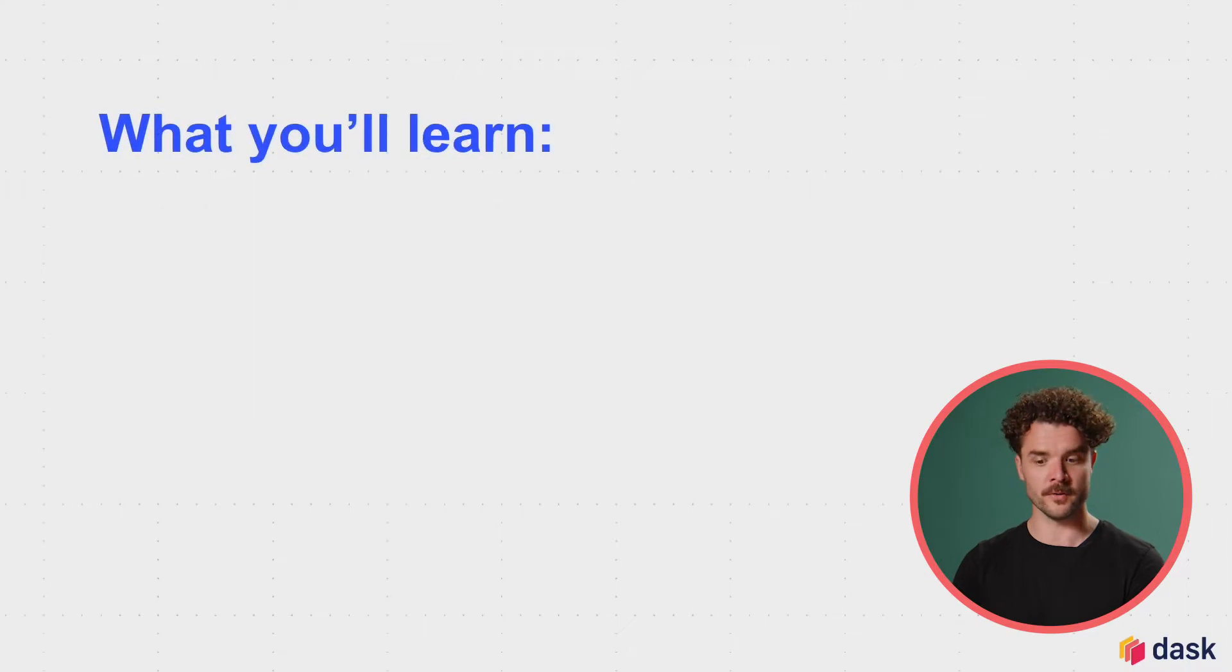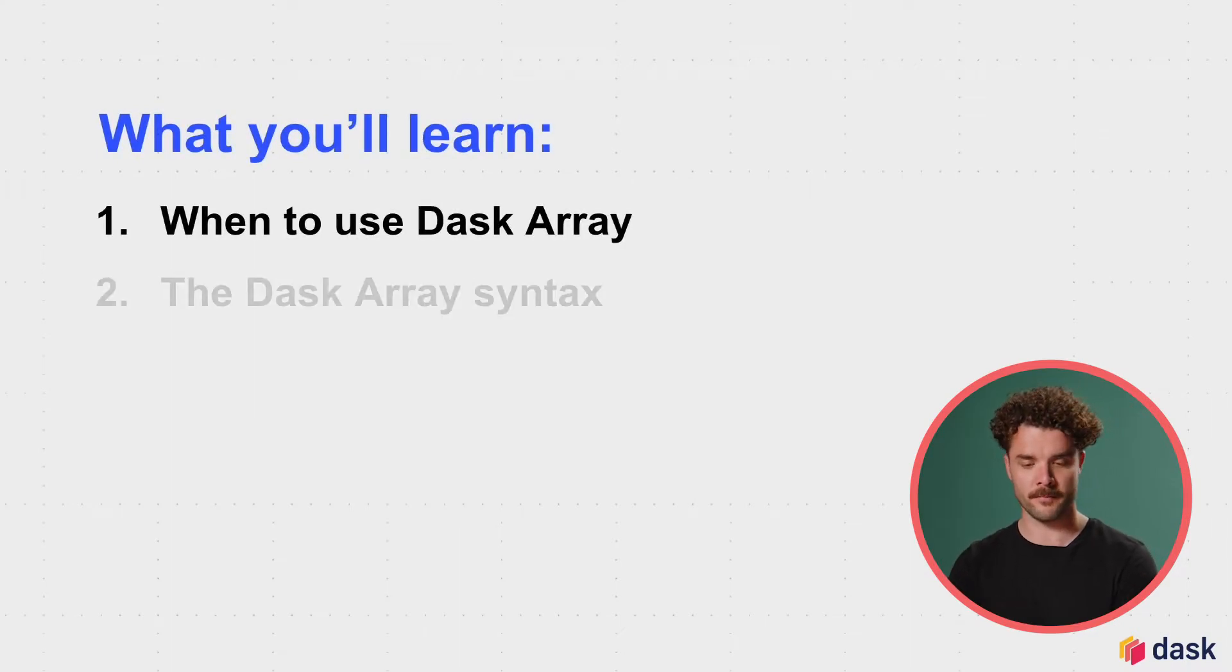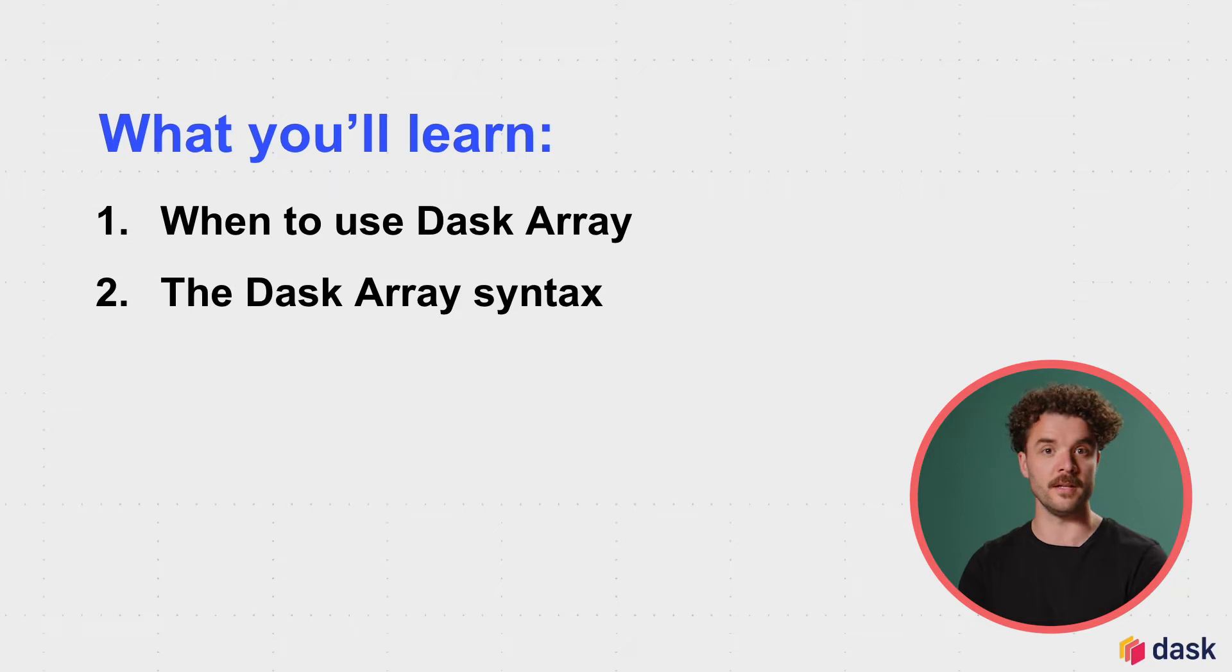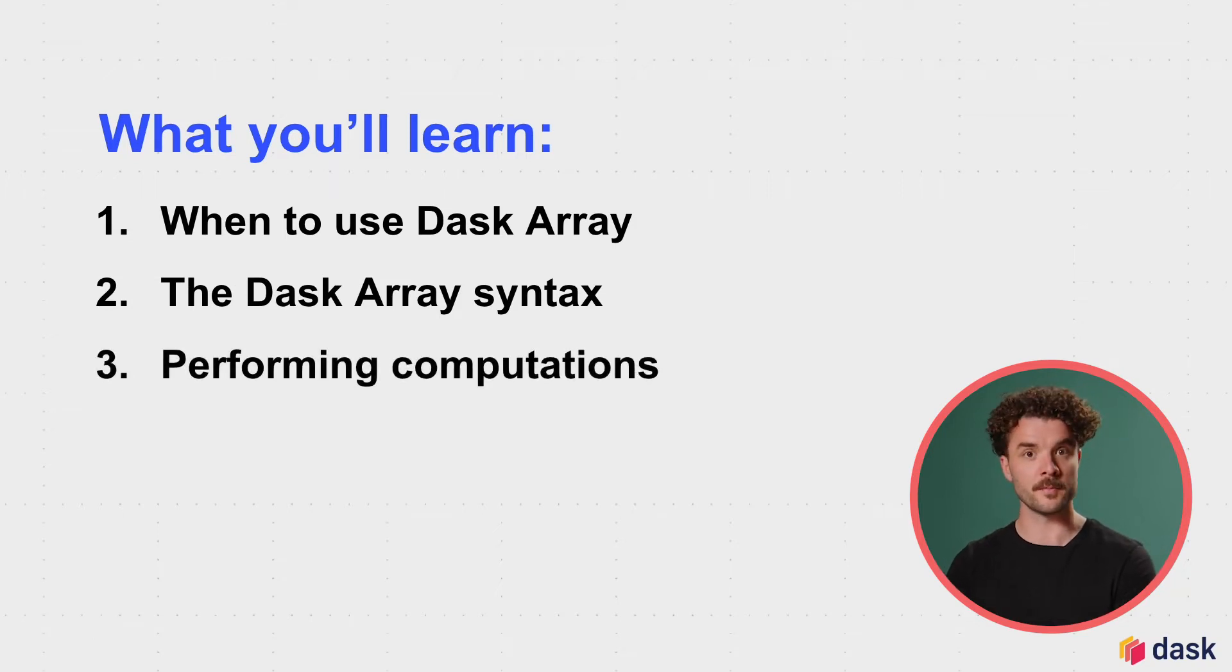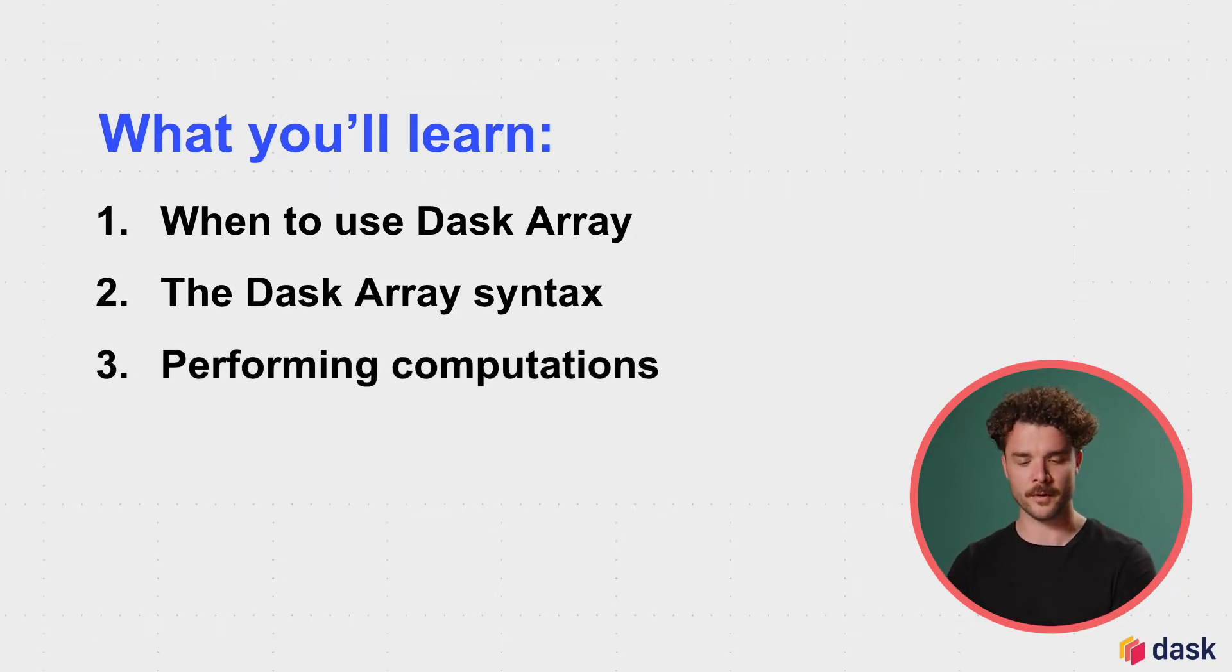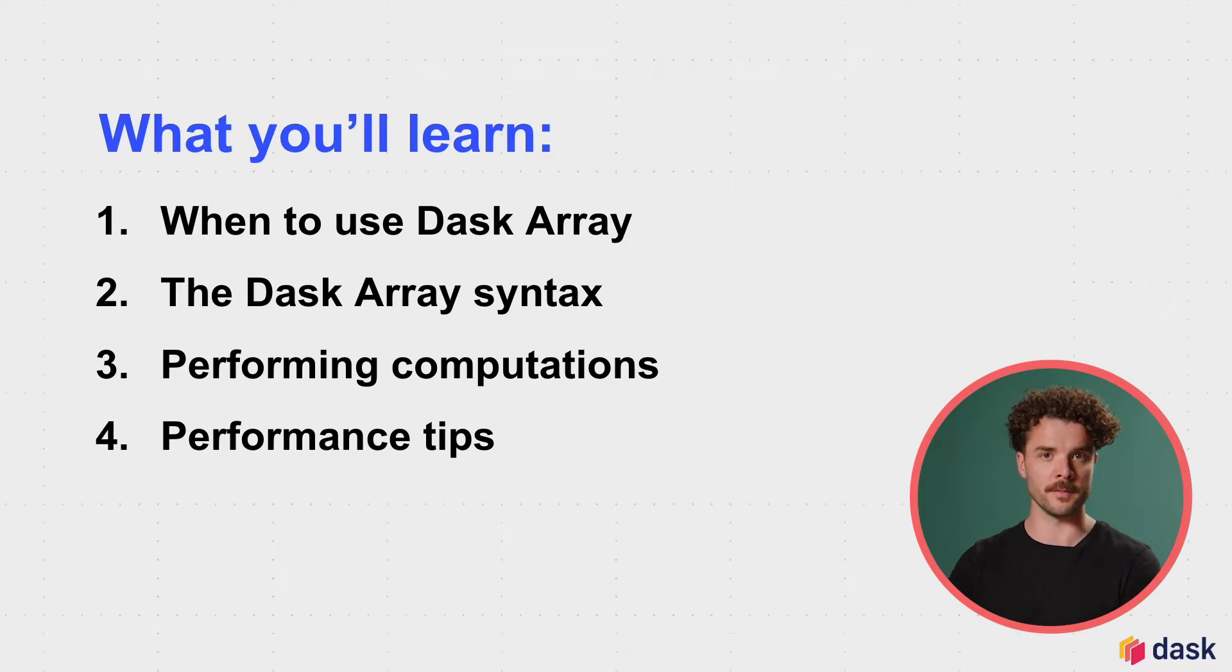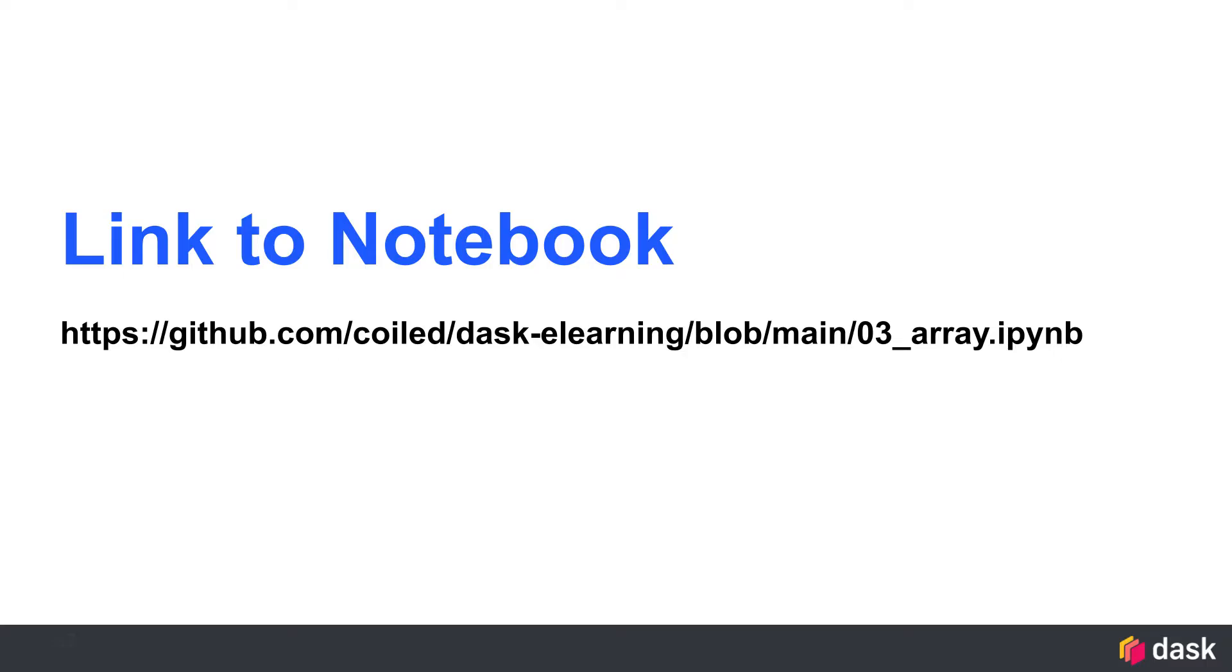In this module, we'll start by talking about when to use Dask Array. We'll then dive into the Dask Array syntax, perform some computations with the Dask Array library, and end with some performance tips. I'll be working through a Jupyter notebook that you can access at this link.